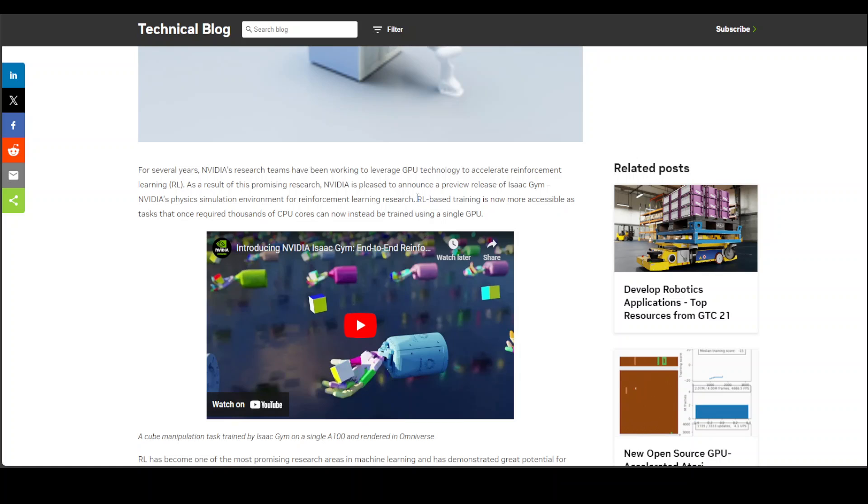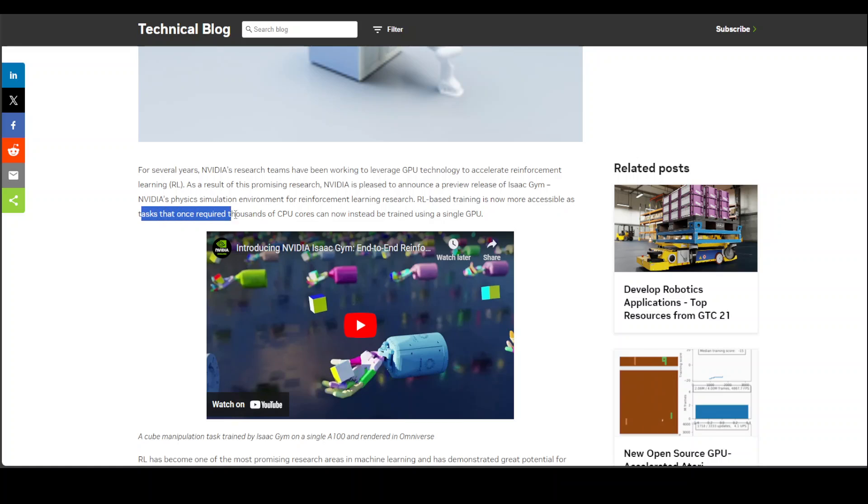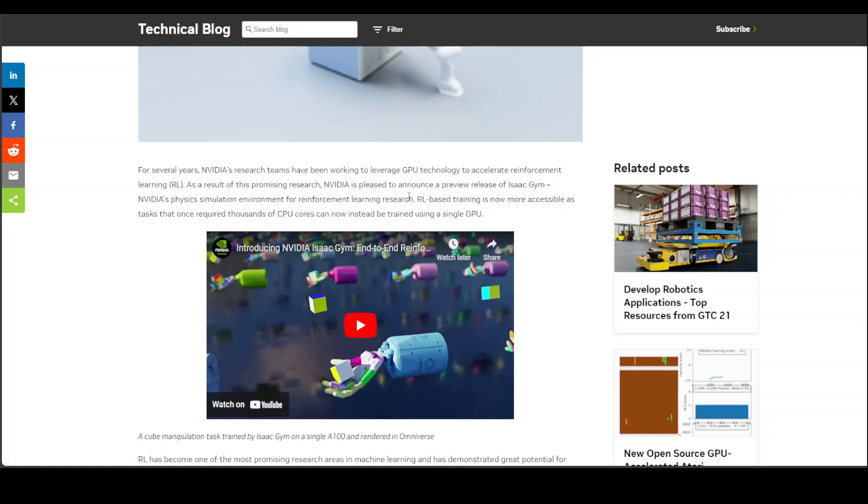In this physics simulation environment, you can do reinforcement learning research. And with the help of Isaac Gym, as per NVIDIA, RL based training is now more accessible as tasks that once required thousands of CPU cores can now instead be trained using a single GPU. So that was huge, and this Eureka has been trained in that environment.